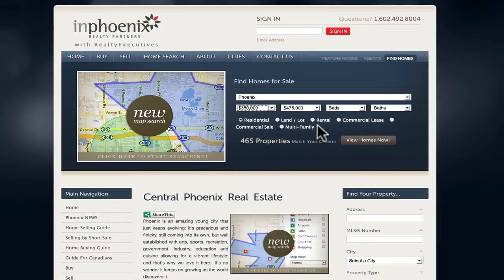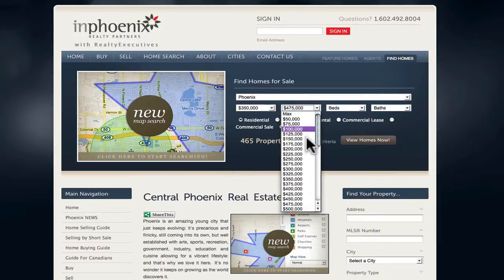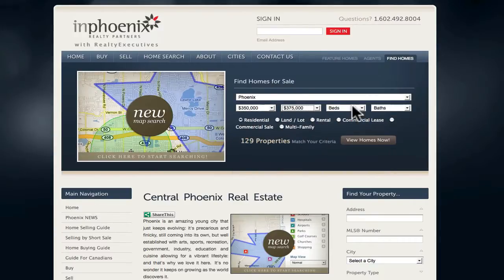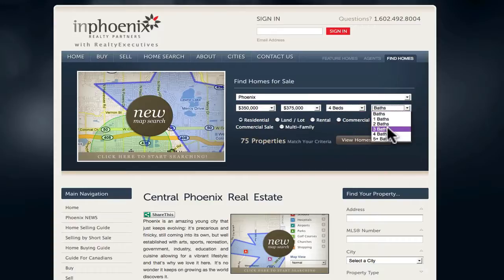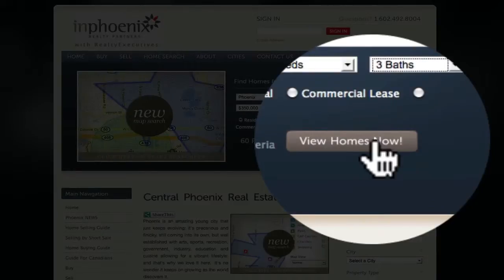Select the other criteria. Notice that each time you select the criteria, the amount of properties is reduced. Once you complete that, hit View Homes.